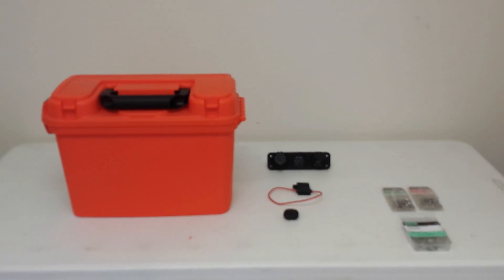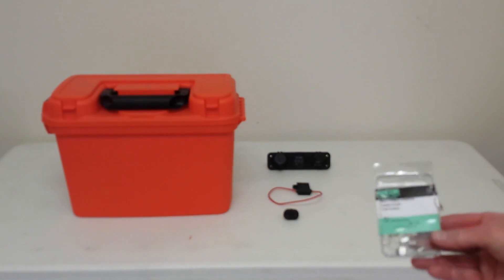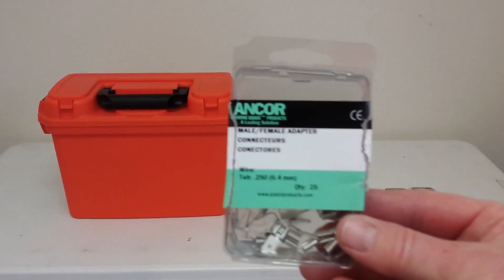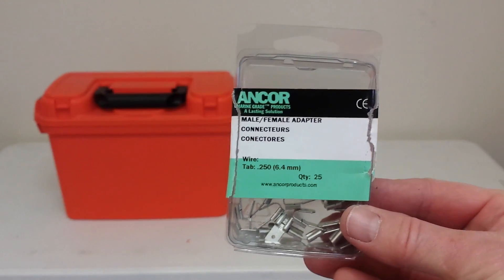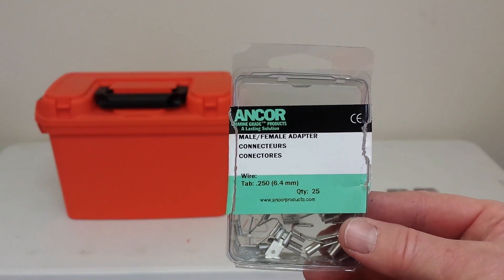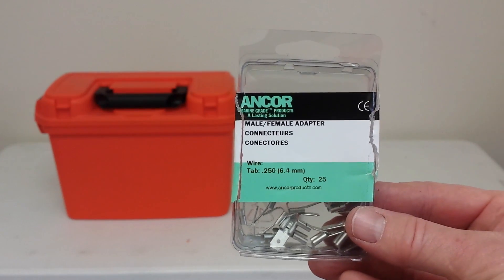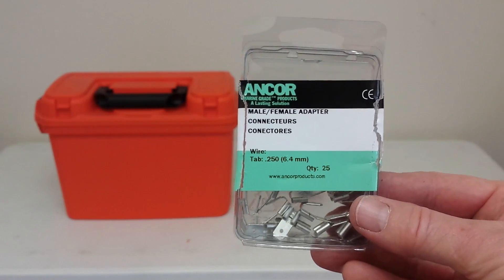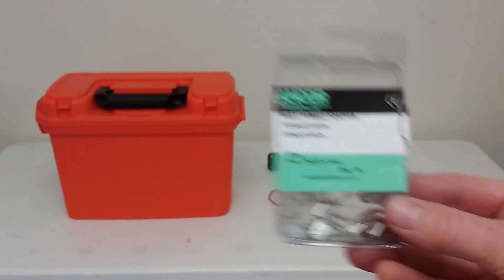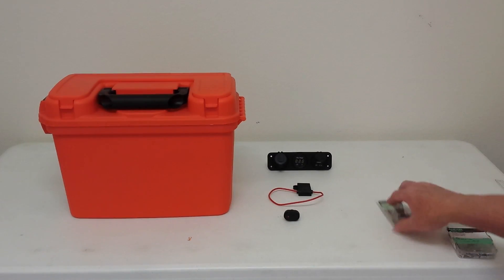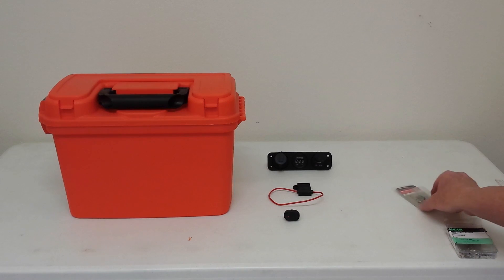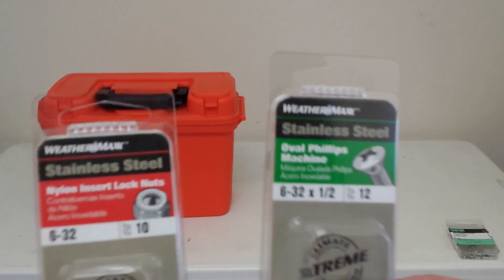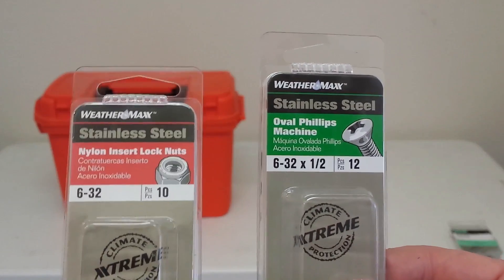And then the other things I'm going to need to do some of my daisy chain connections for the wiring, I'm going to use these male female adapter connectors that will allow me to hook up two different wires to one post on the gauges.